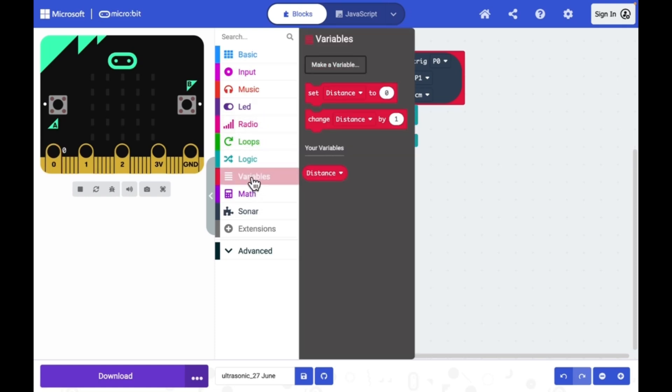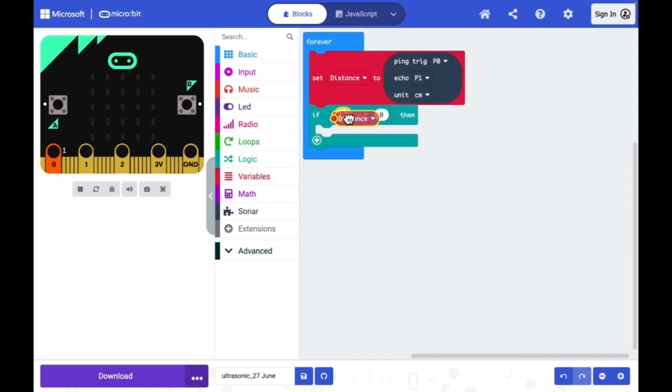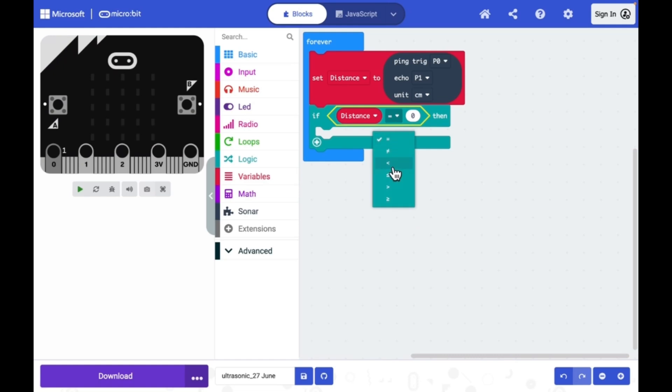I will go to variables, distance. Then if it is less than or equal to 5 centimeter, I need to activate a beep sound.